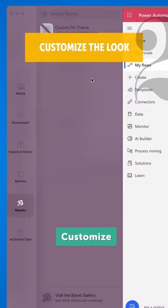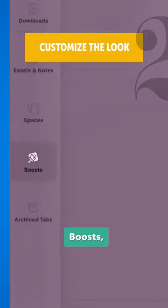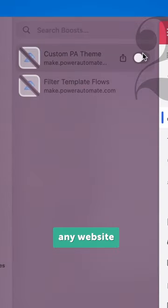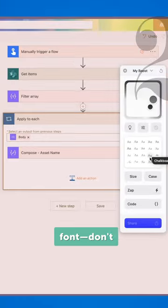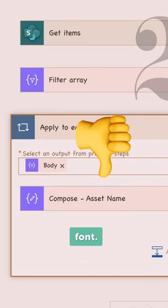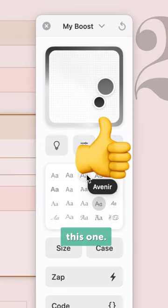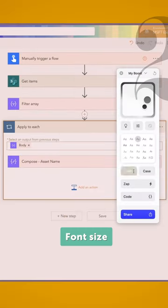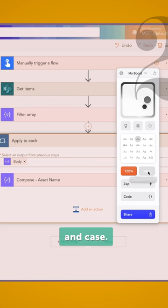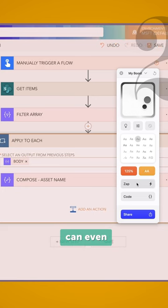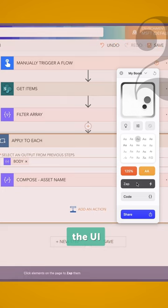Number 2. Customize the look. With Arc Boosts, you can customize the look and feel of any website, such as the colors, fonts, don't use this font, use this one, font size, and case. You can even zap parts of the UI that you don't want to see.